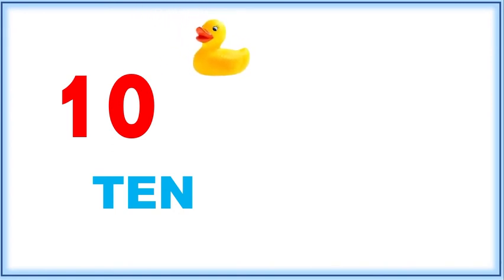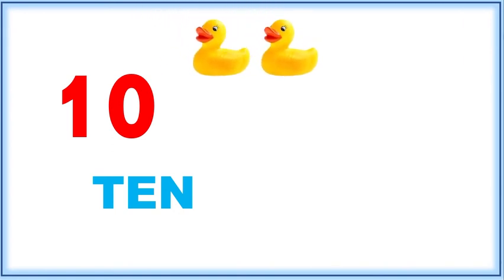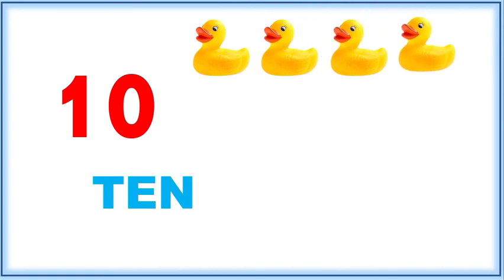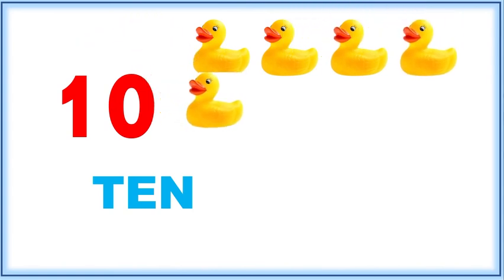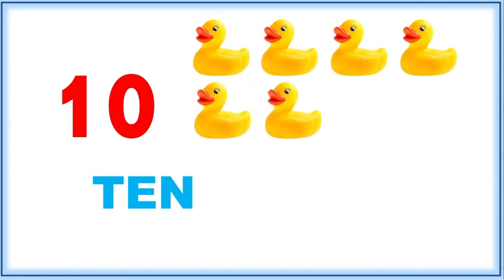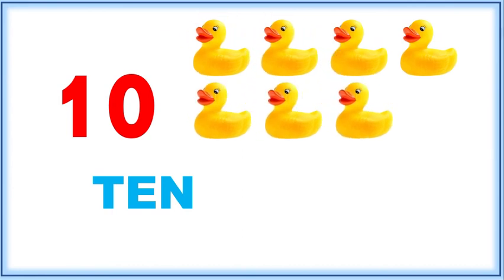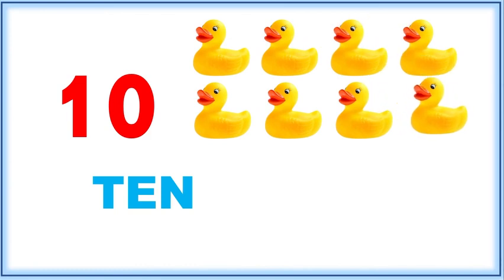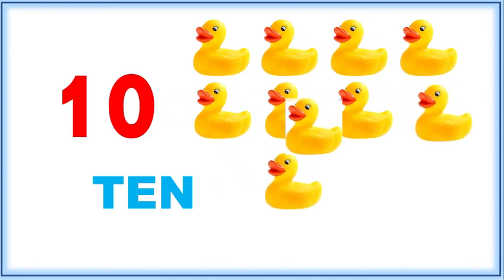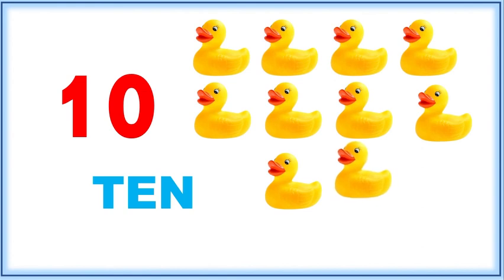One, two, three, four, five, six, seven, eight, nine, and ten. Ten ducks.